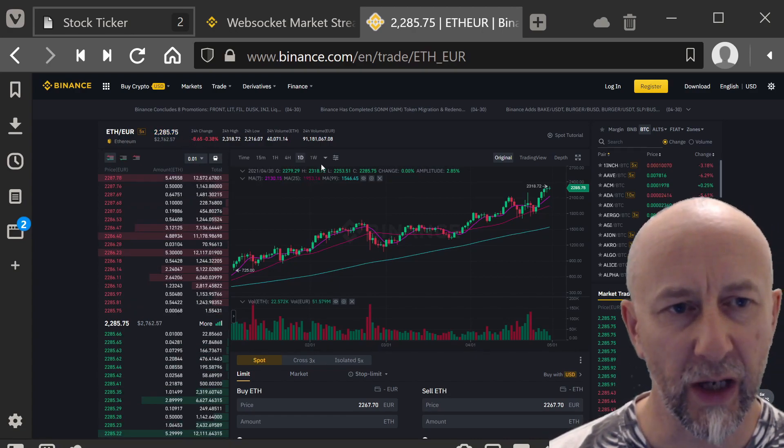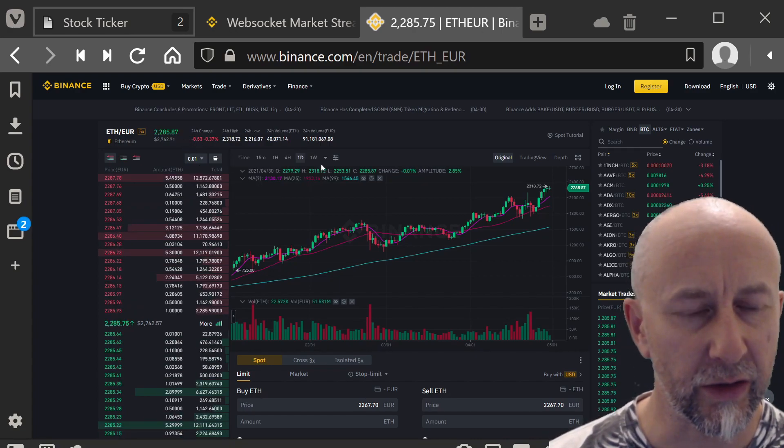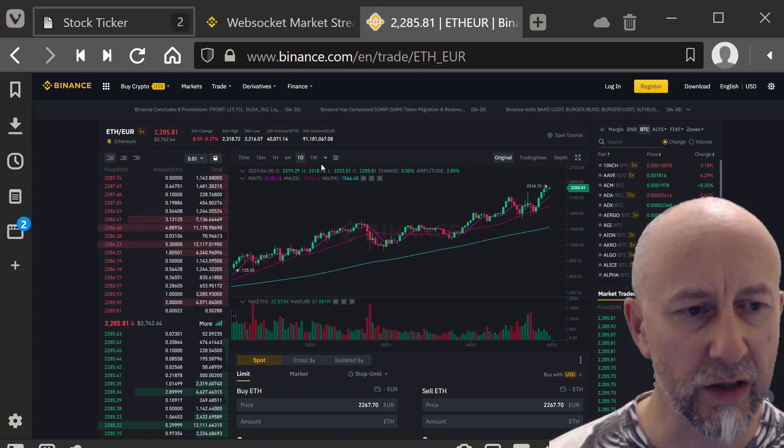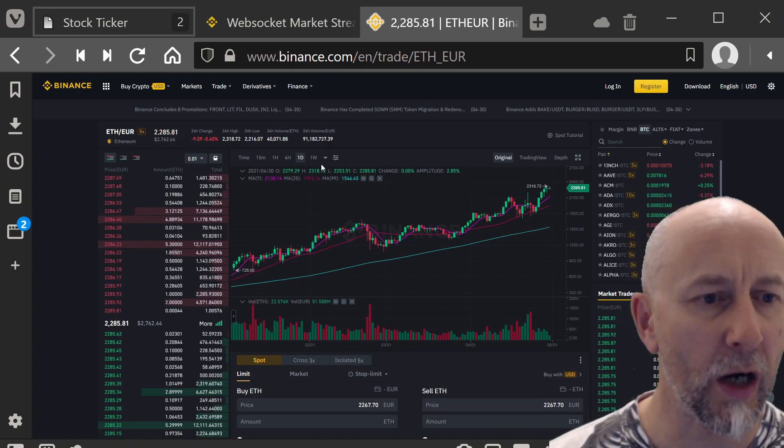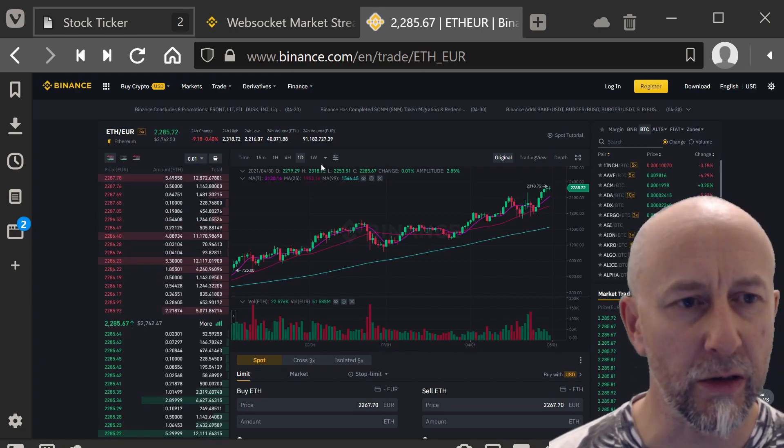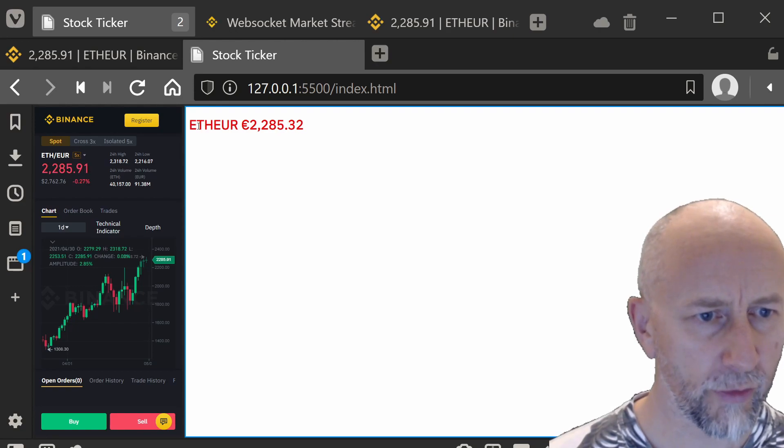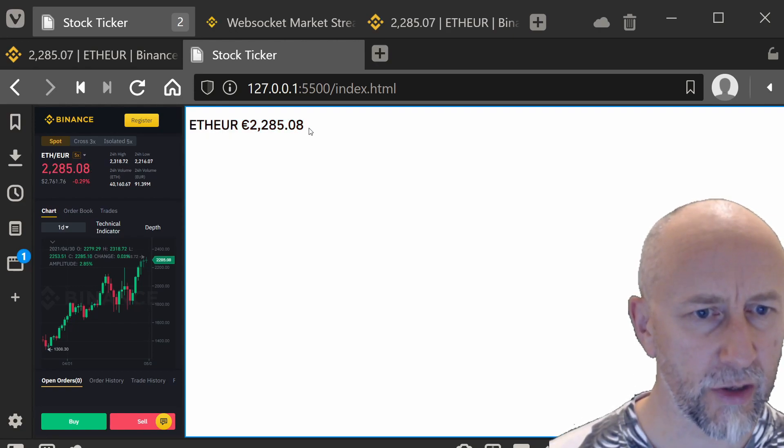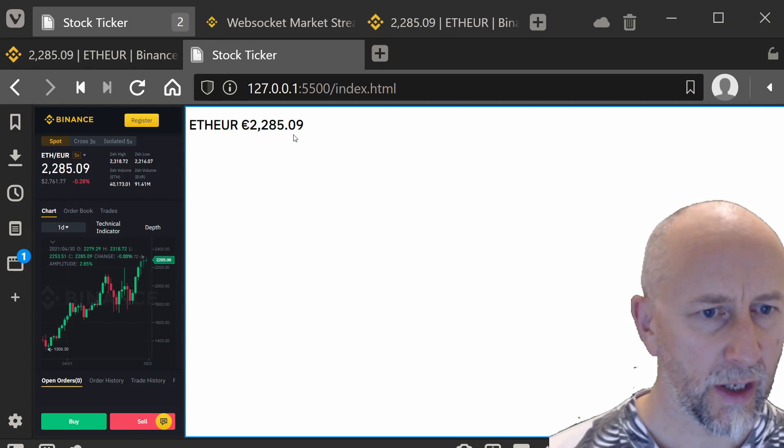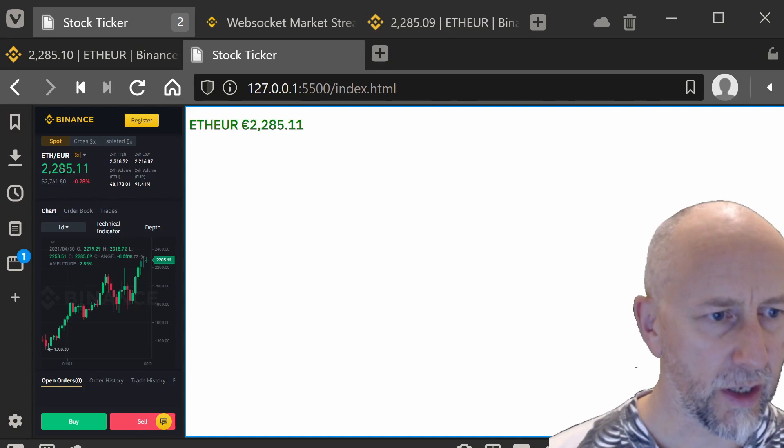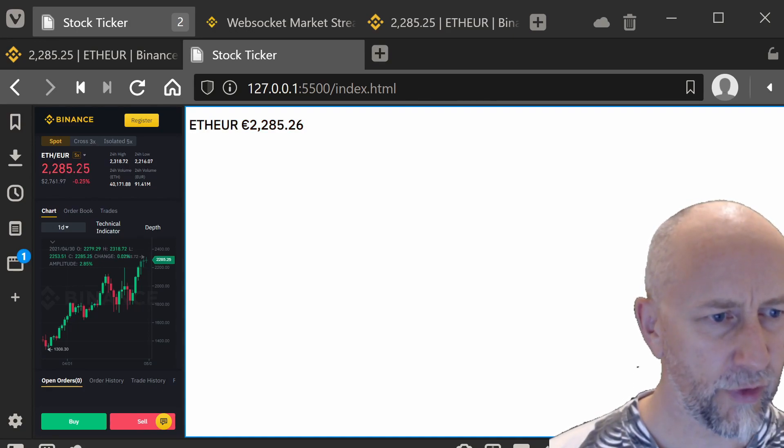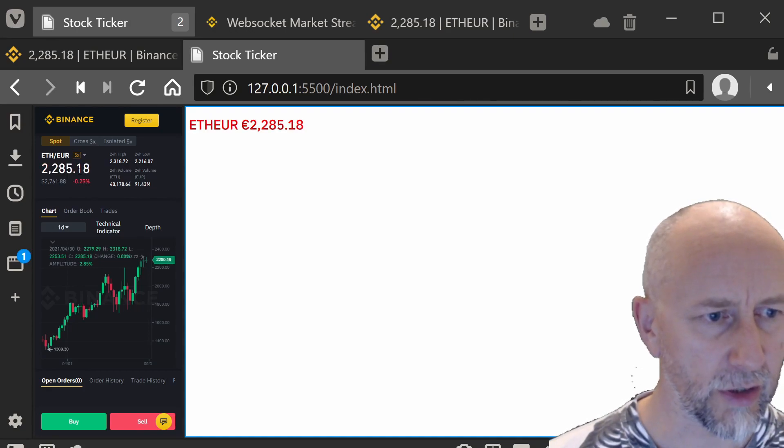It's actually remarkably easy to do. This is what we're aiming for. We've got a live feed going on here, and as you can see, it's very similar to the live feed on the Binance site itself.